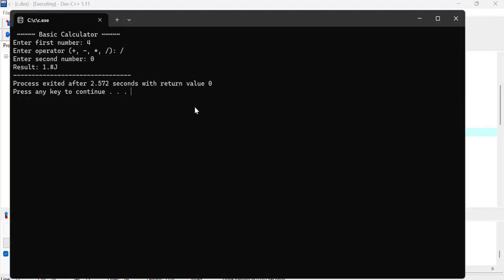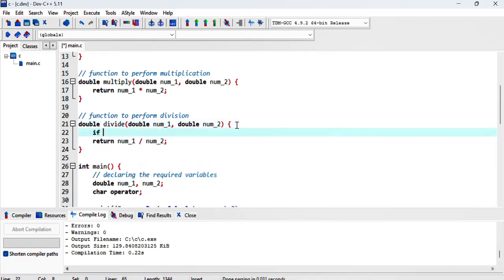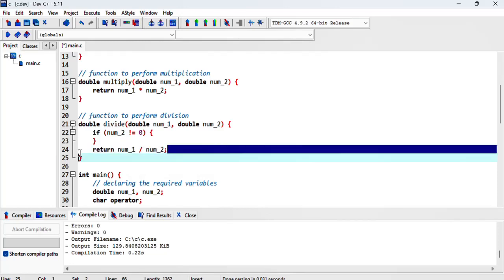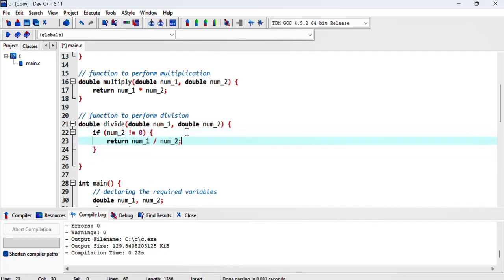What we can actually do is a test. We can say if num_2 is not equal to zero, then in that case return this value. But because this function actually returns a double, I might want to return something like return zero.